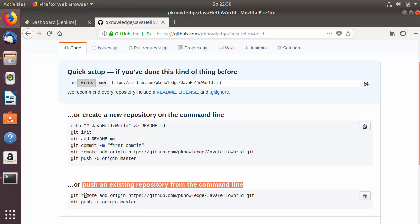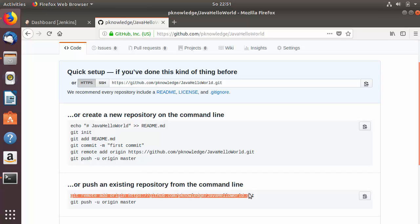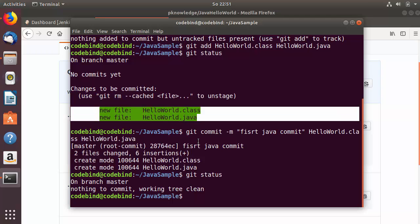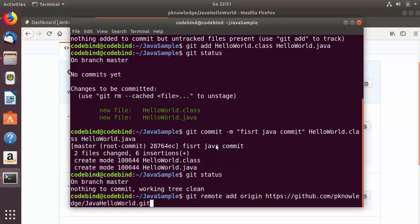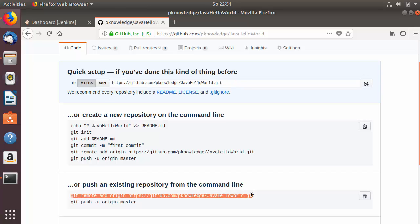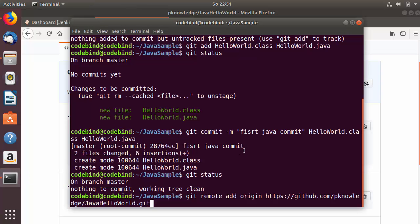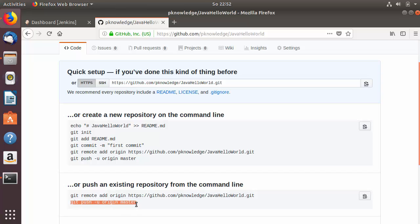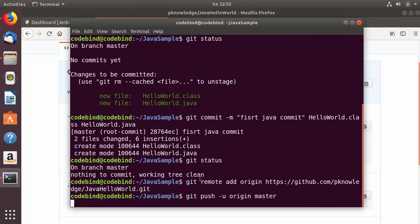Copy the first command — 'git remote add origin' followed by your repository URL — and paste it in the terminal to add the remote origin. Press Enter. Then copy the second command to push the changes to GitHub, paste it in the terminal, and press Enter.